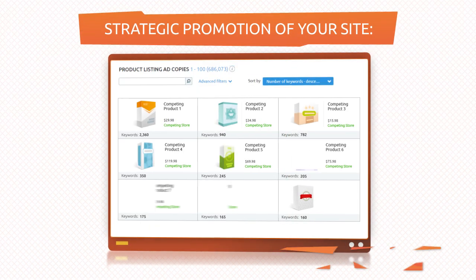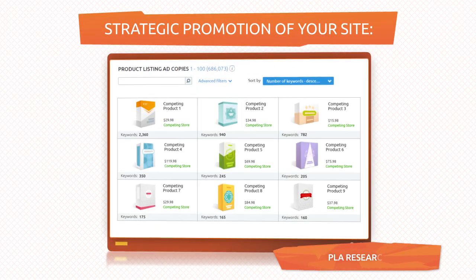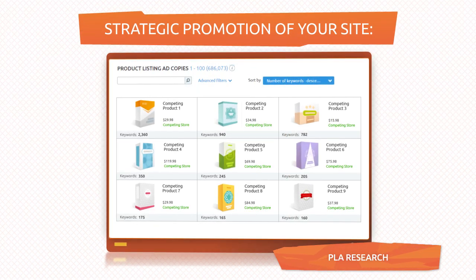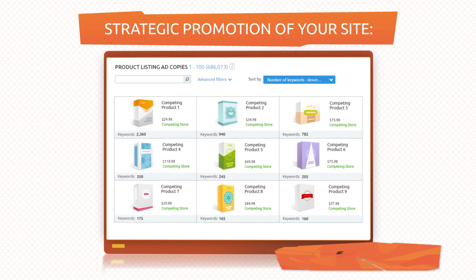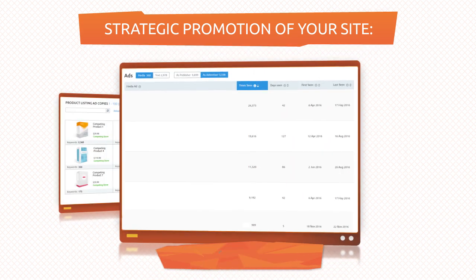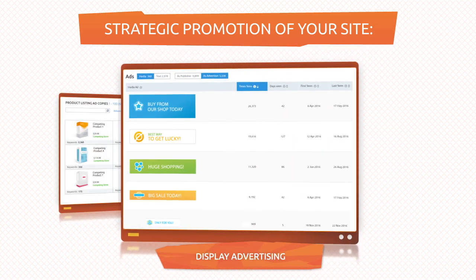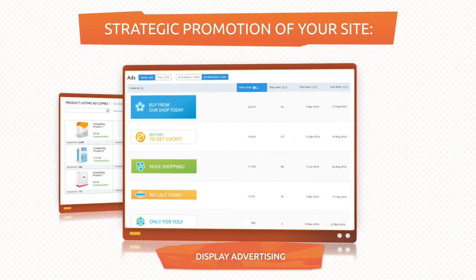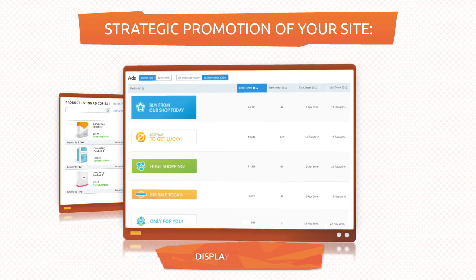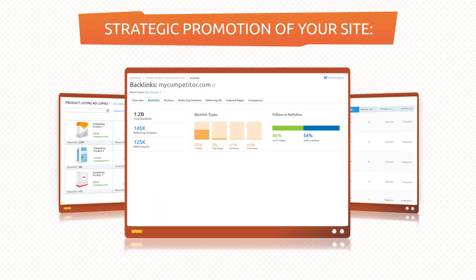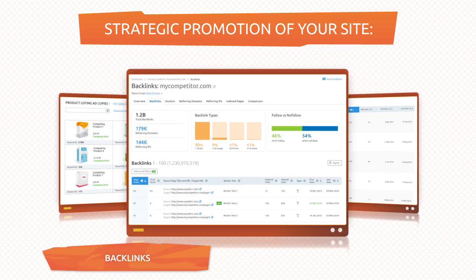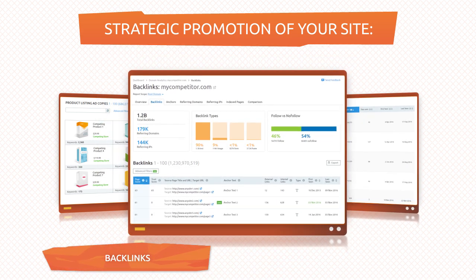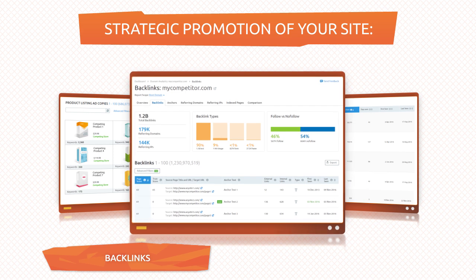Before you launch an advertising campaign for your website, take a look at your competitors' best PLA, and keep an eye on their display ad campaigns. When planning search engine optimization, find out where your competitors' referral traffic comes from.